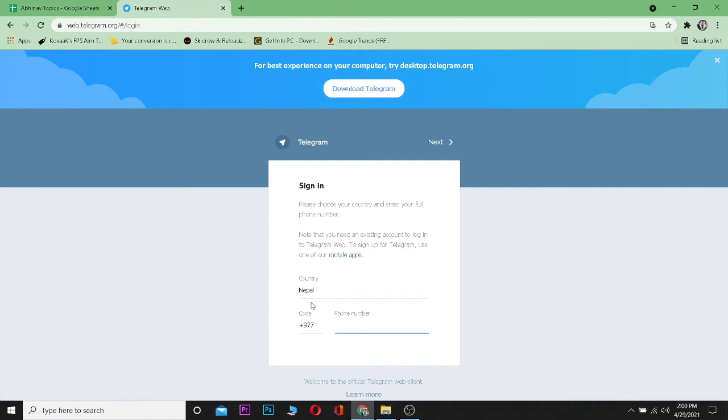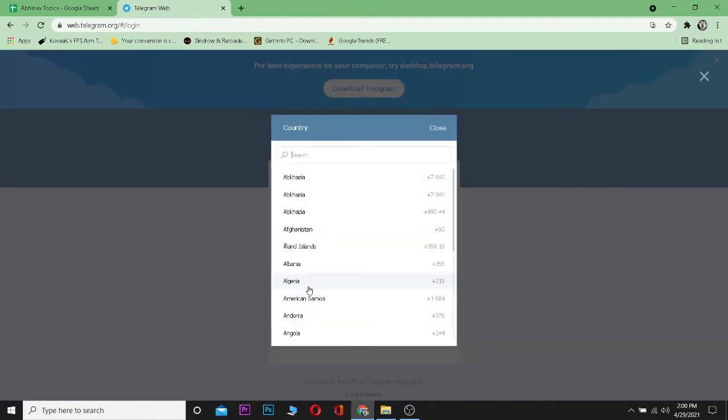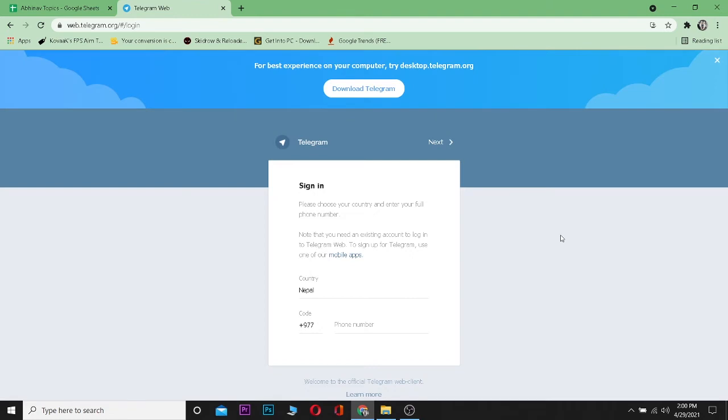Now over here it's going to take you to its sign up page. You can choose from which country you are by clicking on the name. I'm from Nepal so my country's code number is 977. Now I'm going to enter my phone number here.